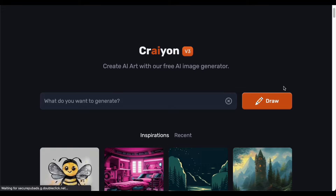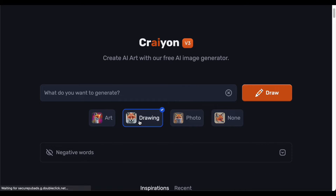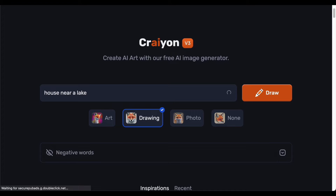Having successfully logged in to Crayon, you now have the freedom to explore the platform's offerings at your discretion. The interface invites you to make pivotal decisions that will shape the artistic outcome you desire. Begin by selecting the type of image you wish to see among the categories of art, drawing, photo, or none. For illustration, let us delve into the realm of drawing. The next step involves articulating your vision through a textual description — for instance, something like 'house near a lake,' transforming written prompts into vivid visual representations.